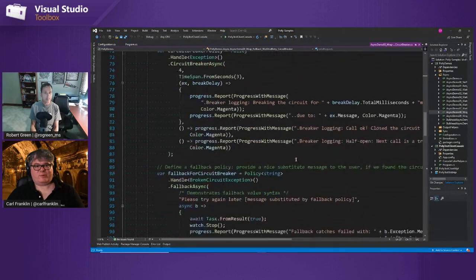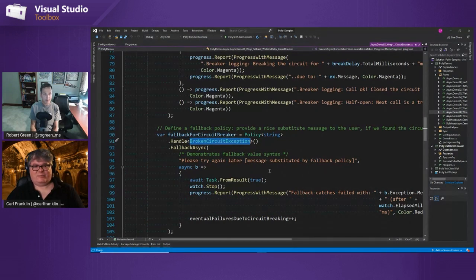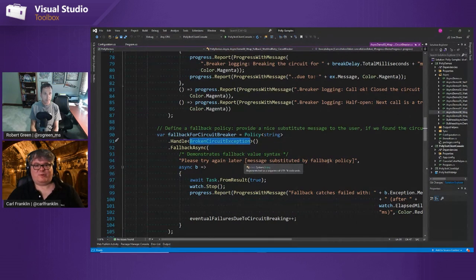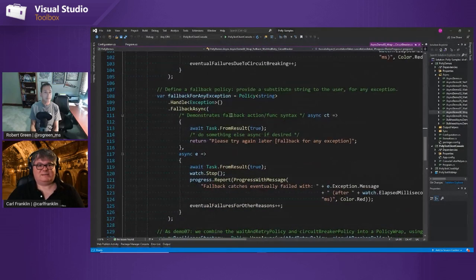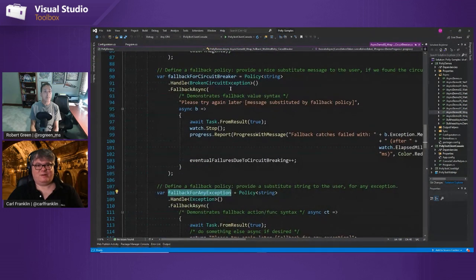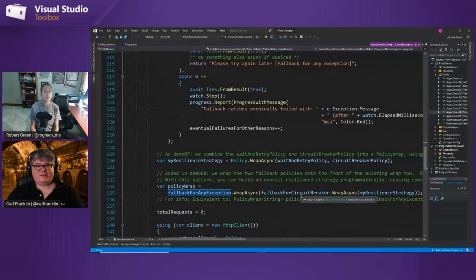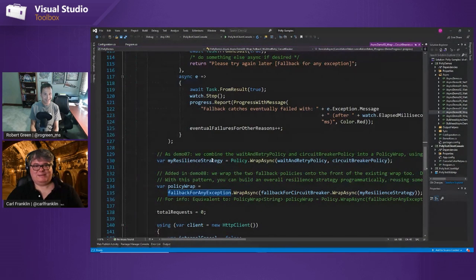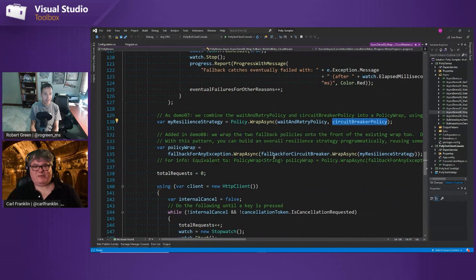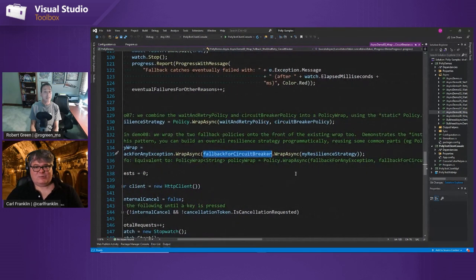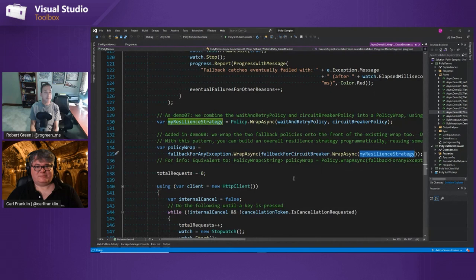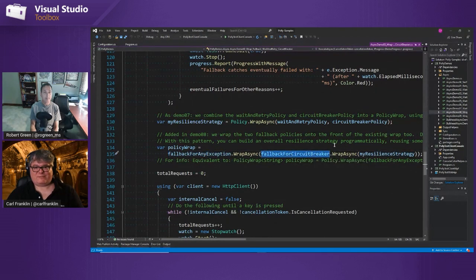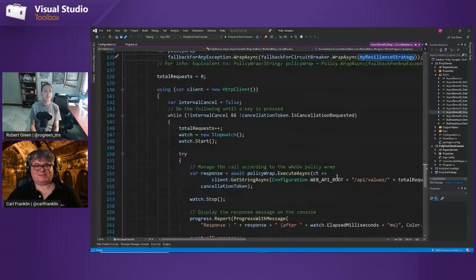So that's what the fallback is. And let me just show this real quick. So here's our wait and retry. Here's our circuit breaker. And now here's our fallback policy, which we're handling a broken circuit exception. And we're saying, please try again later. We substituted that message. And then essentially we have a fallback for any exception. So we have four, a fallback for circuit breaker and a fallback for any exception. So now get this. We have two wraps. We have a wrap that wraps a wrap. There's the resilience strategy, which is wait and retry and circuit breaker. And then we have another one that wraps fallback for circuit breaker. Is there any limit to the number of wrappings you can do? No. Cool.